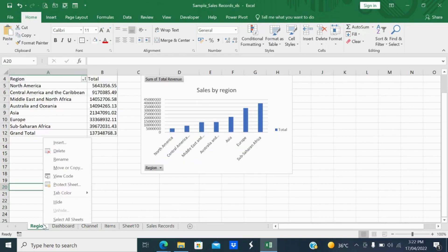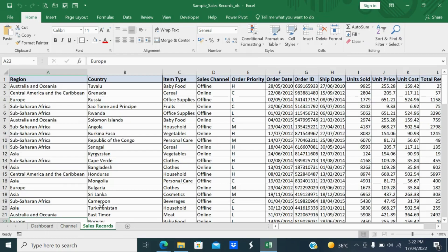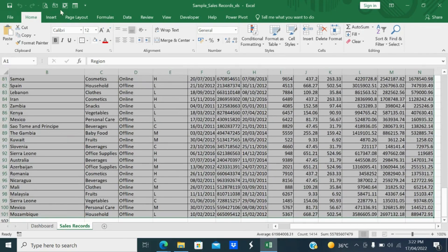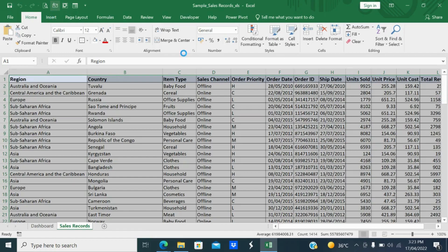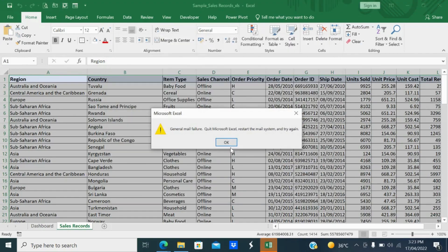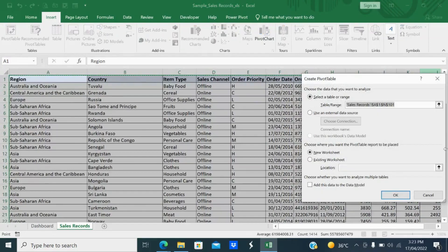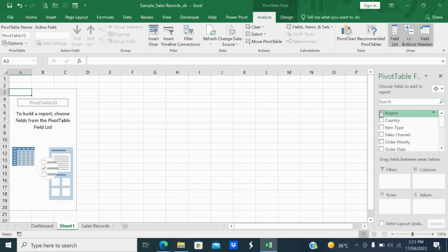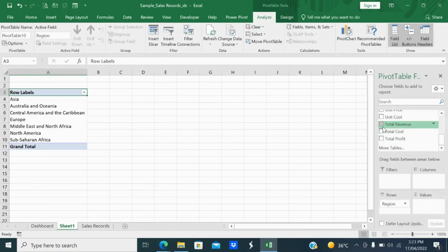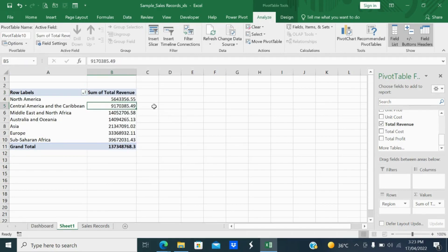Let me hide the existing dashboard for the time being and create a new one. First, select the data, go to Insert, then PivotTable and PivotChart. Select region followed by revenue for region-wise sales. Right-click if you want to sort — sort smallest to largest. Next, insert the chart: select the pivot table, go to Analyze, and select PivotChart.